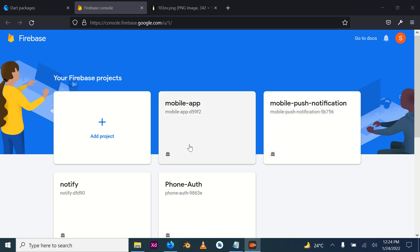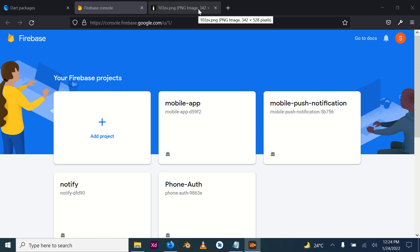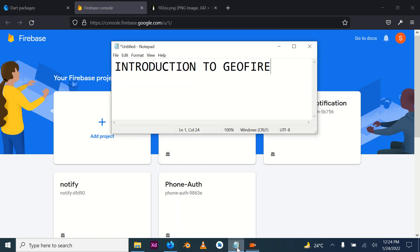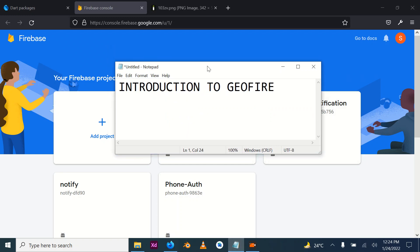Hello everybody, welcome to today's tutorial. My name is Chidi Ebere and in today's tutorial we will be looking at Geofire because there is a need for us to use Geofire in our application for storage of particular locations and for updating the location in real time.